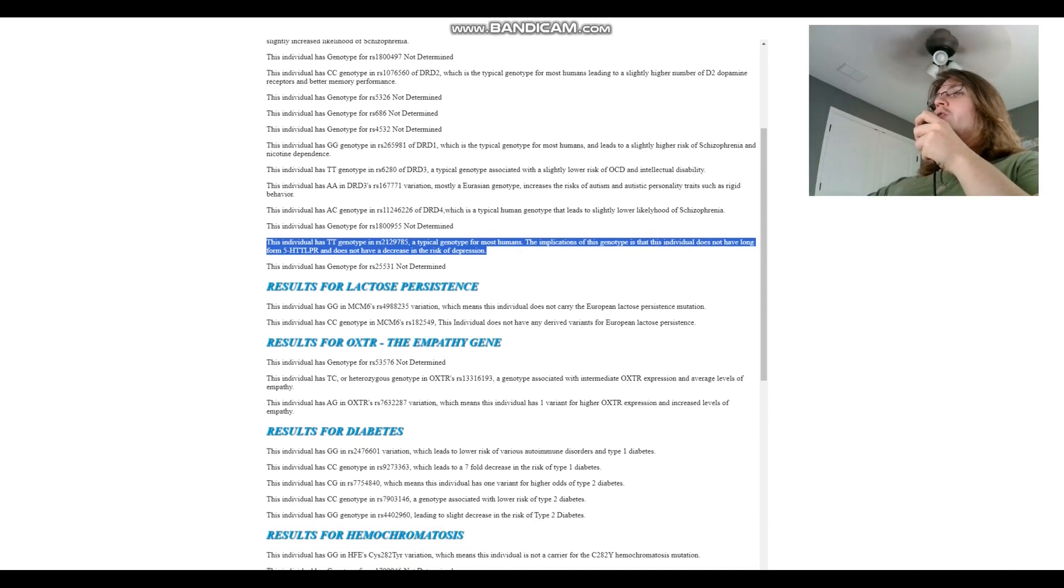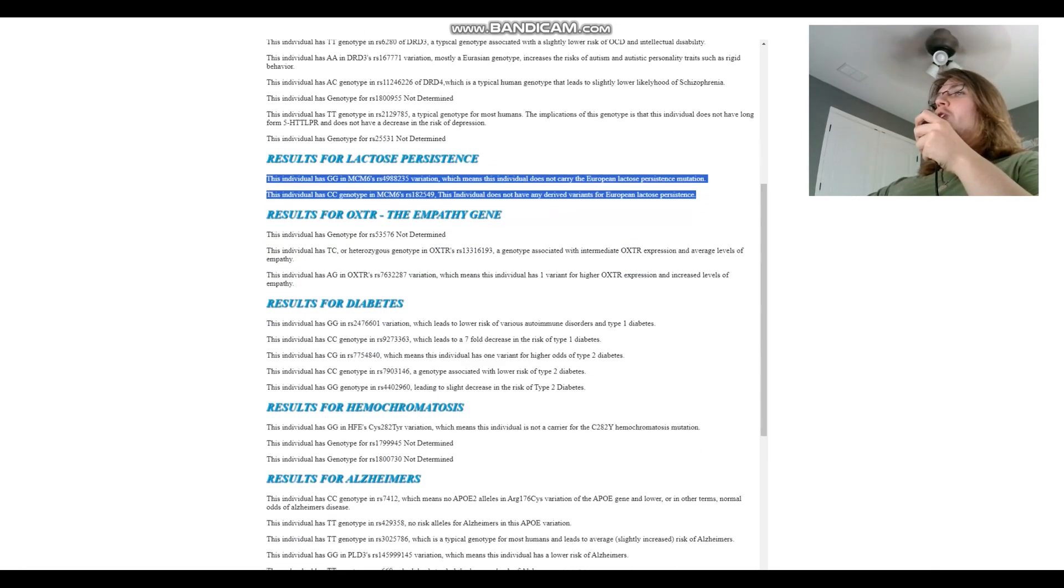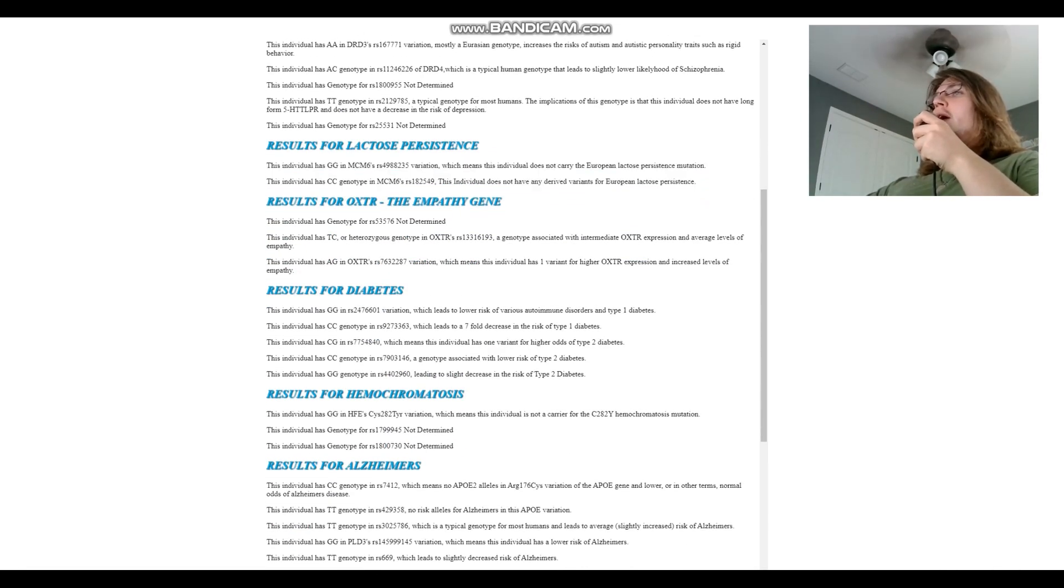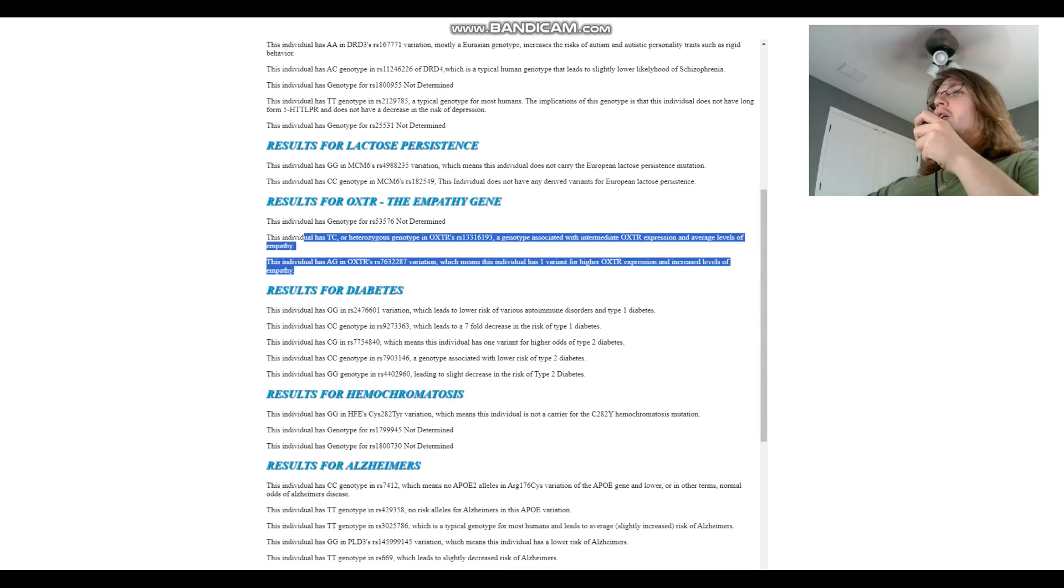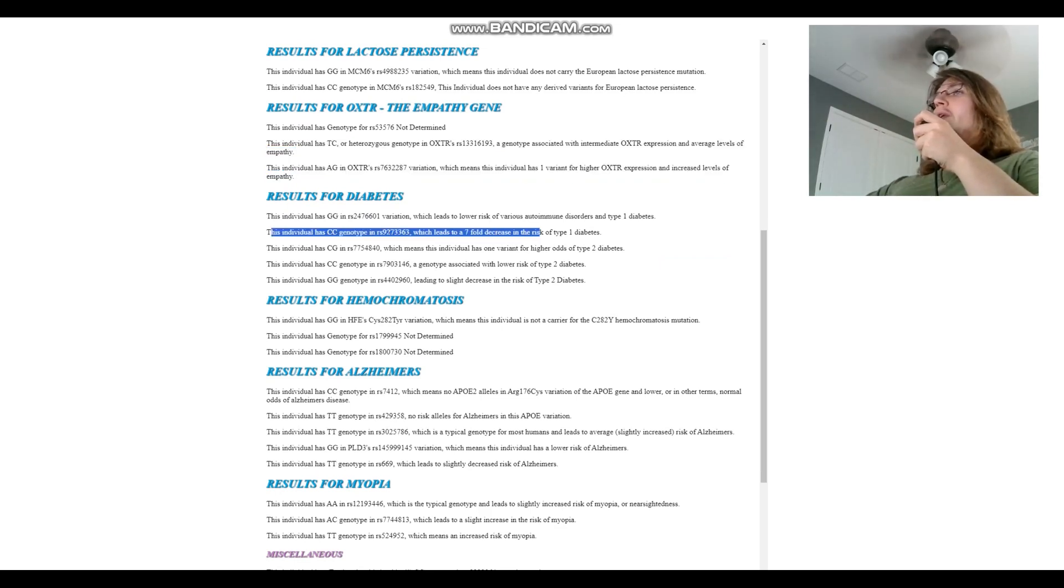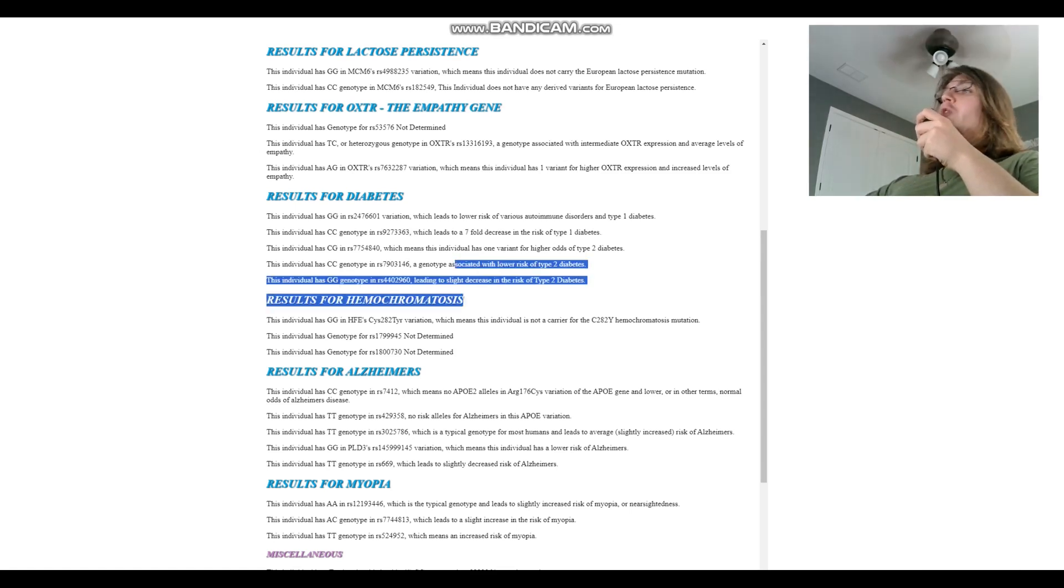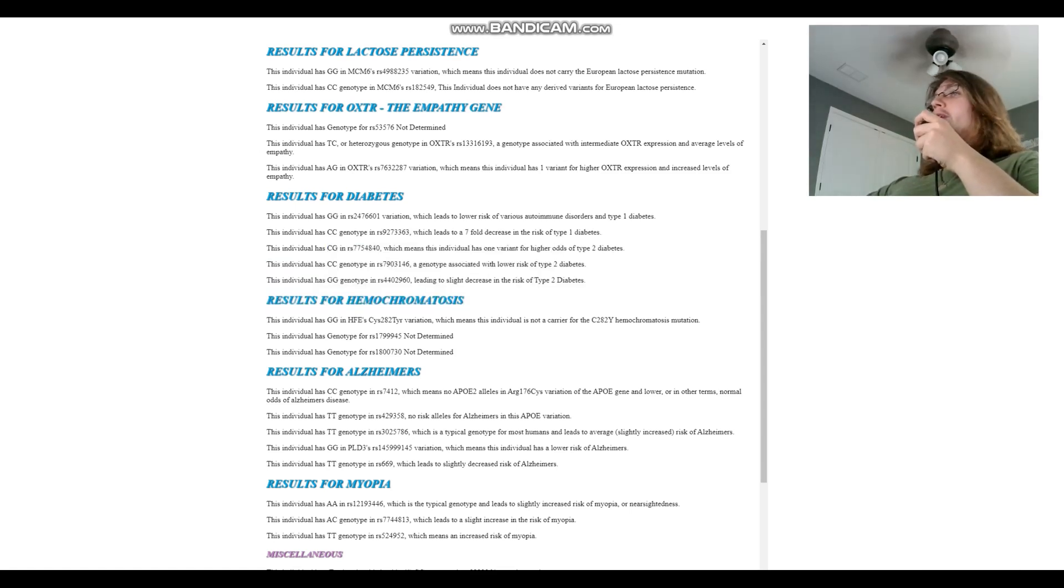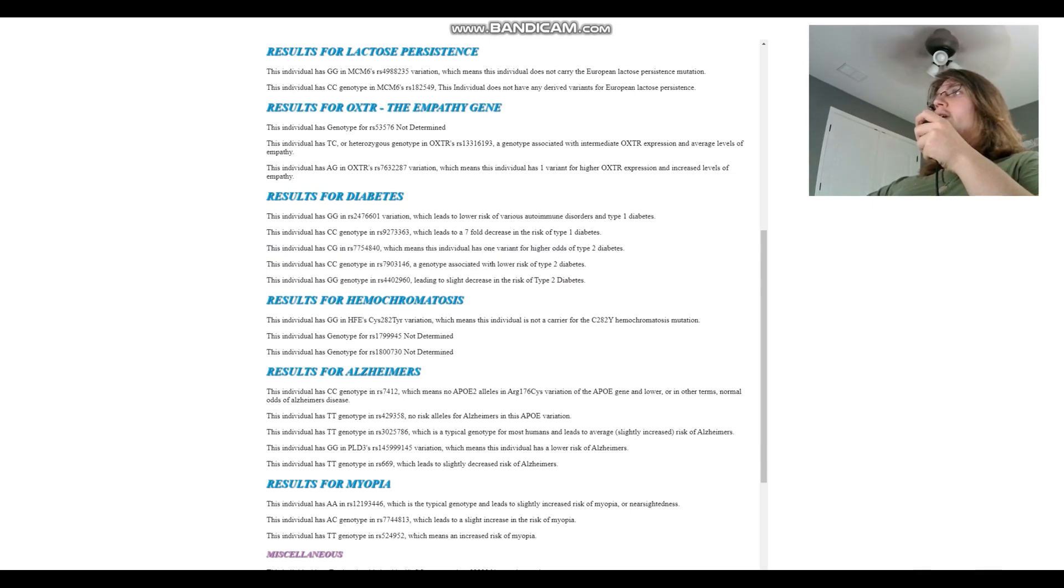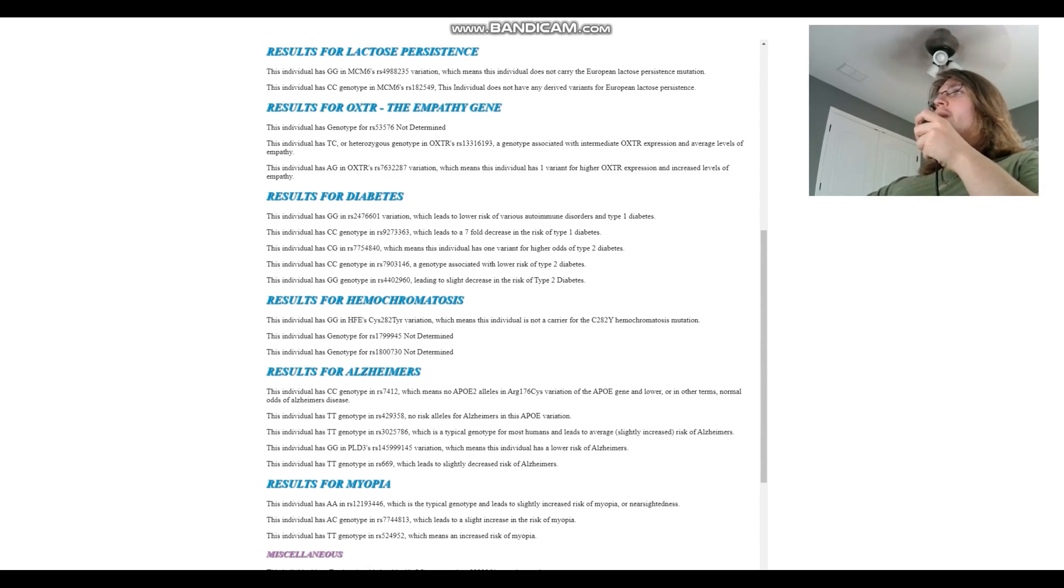So this individual does not carry the European lactose persistence mutation and is heterozygous for both of the variations in OXTR that have to do with empathy, so kind of intermediate levels of empathy. For diabetes, CC here which leads to a seven-fold decrease in the risk of type 1 diabetes. We don't really care about type 2 diabetes because that's preventable and chances are with the kind of diet that these people were living on they would not develop type 2 diabetes.